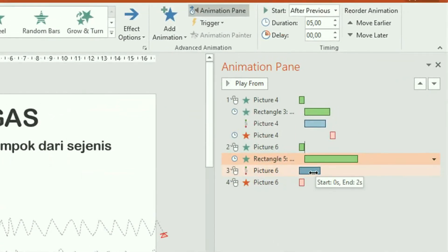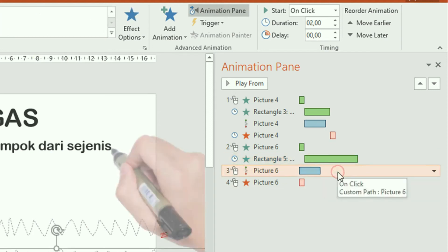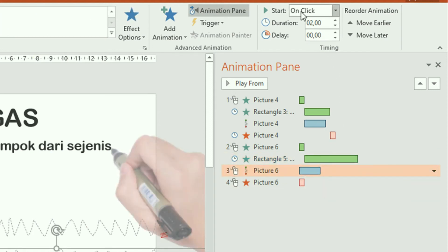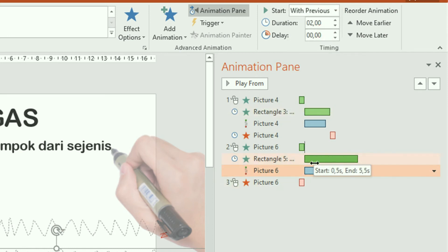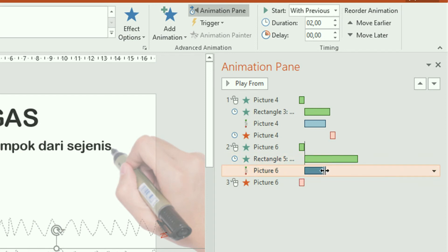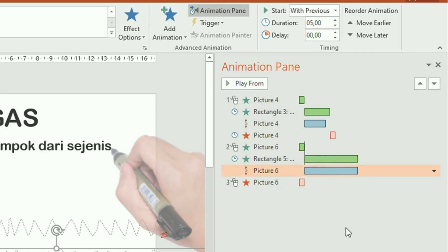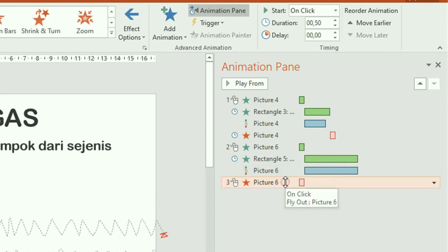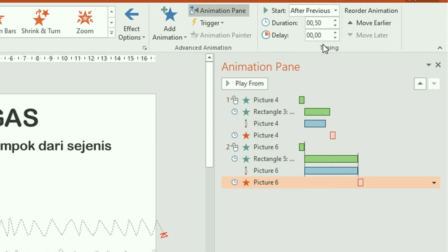Sekarang kita sesuaikan untuk gambar tangan ini mengikuti teks. Klik animasi gambar tangan yang ini. Di sini start-nya On Click, kita ubah menjadi With Previous — jadi bersamaan dengan animasi tangan. Durasinya kita tinggal tarik saja untuk memperpanjang, sementara kita samakan dulu. Sedangkan untuk menghilangnya — yang ini — kita beri start-nya After Previous.